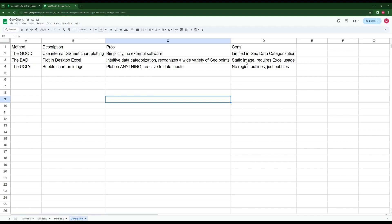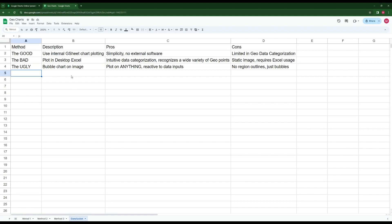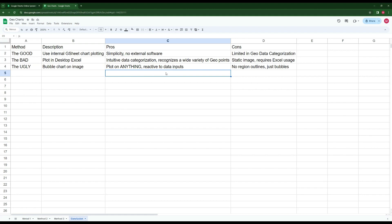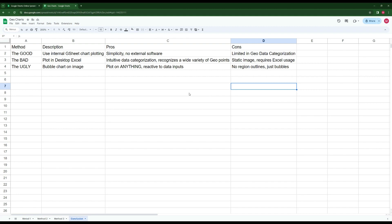The cons of the bad method is that it produces a static image and you'll have to constantly update your data in Excel. The ugly method is a bubble chart overlaid on an image. The pros: you can plot on absolutely anything — even a picture of a tree. It reacts to data inputs, so increasing a value increases the bubble size. The cons: no region outlines, so geographical locations are represented only as circles.